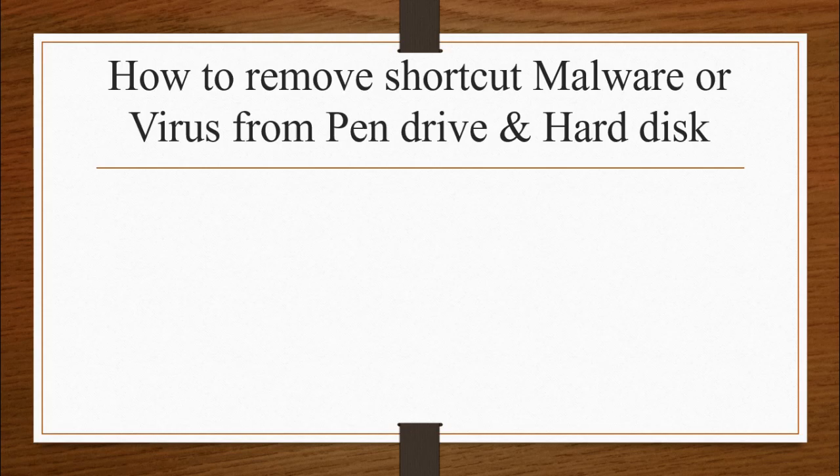So with this course we will see the example of how our malware, our shortcut malware, have destroyed our pendrive and we will use a shell script to recover it back without losing anything from our external drive or our pendrive. So that is what, let's go and see.